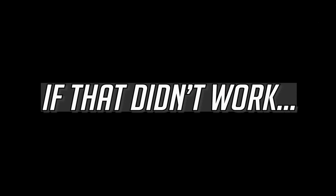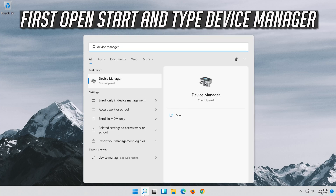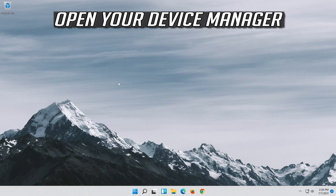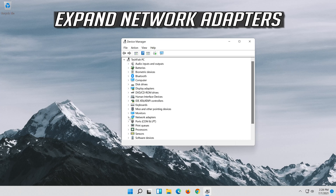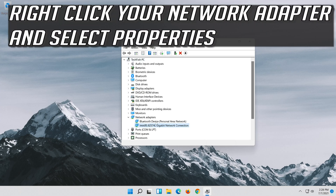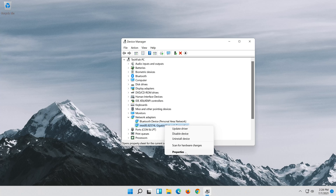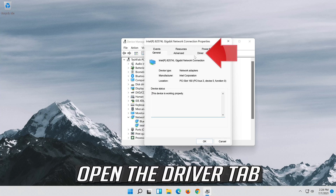If that didn't work, open Start and type Device Manager. Open your Device Manager, expand Network Adapters, right-click your Network Adapter and select Properties. Open the Driver tab.